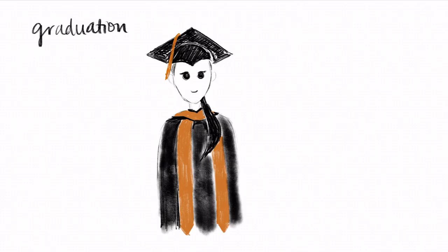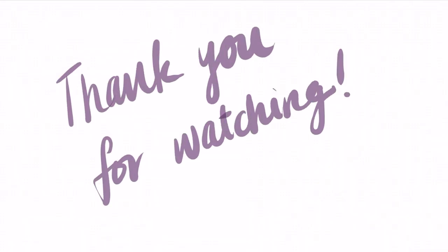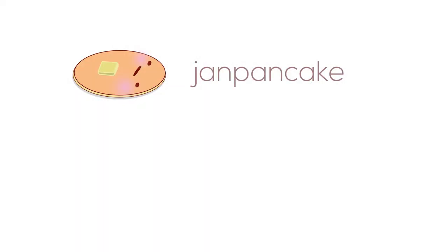And that was my illustration of my path to becoming an engineer. Thank you so much for watching, please hit the like button on your way out, subscribe if you haven't already, and I'll see you in the next video.